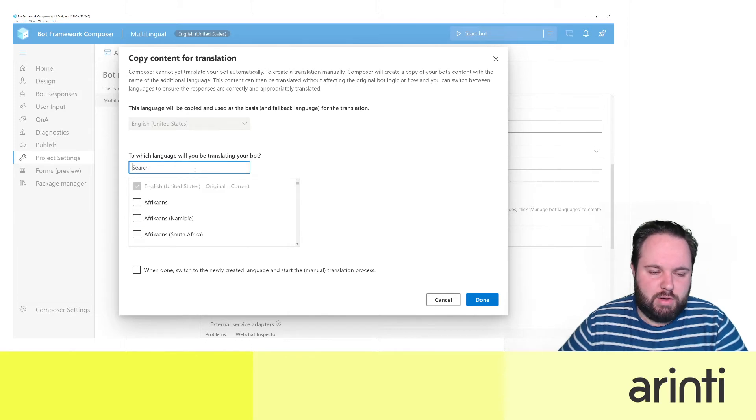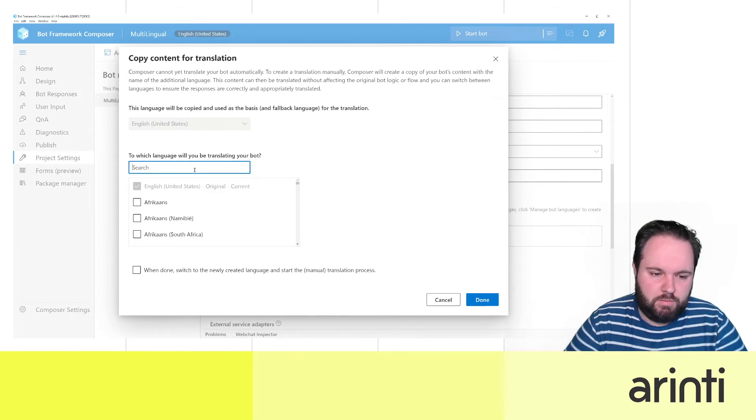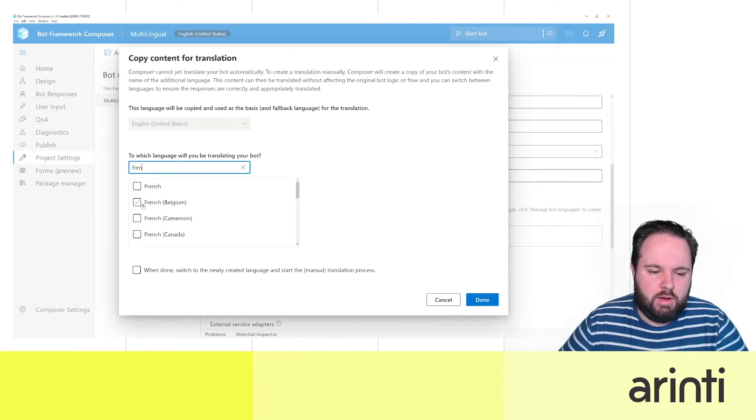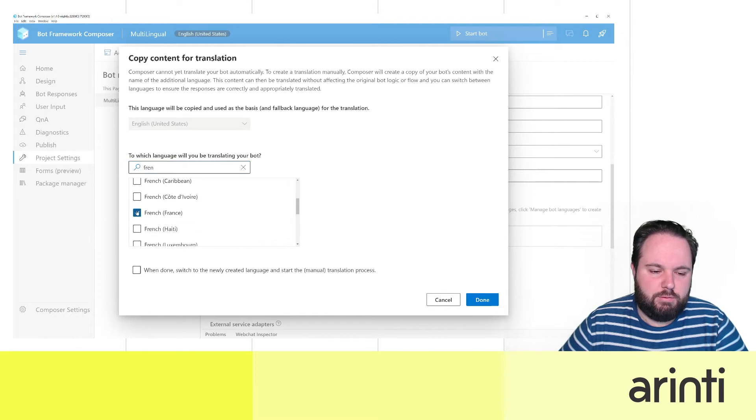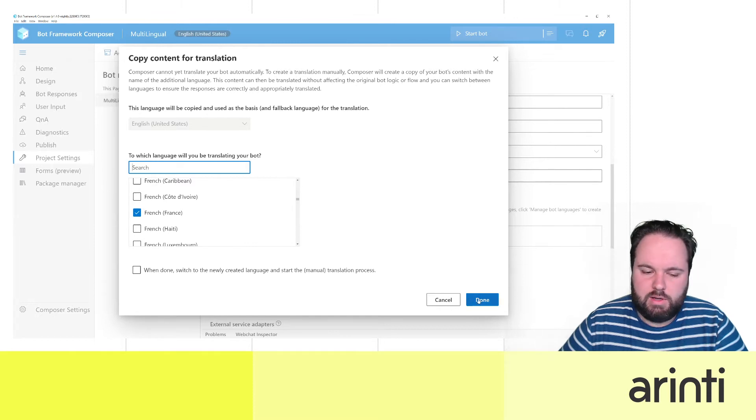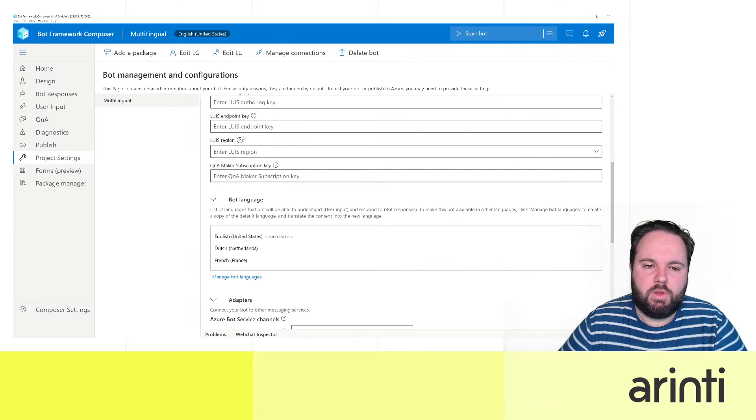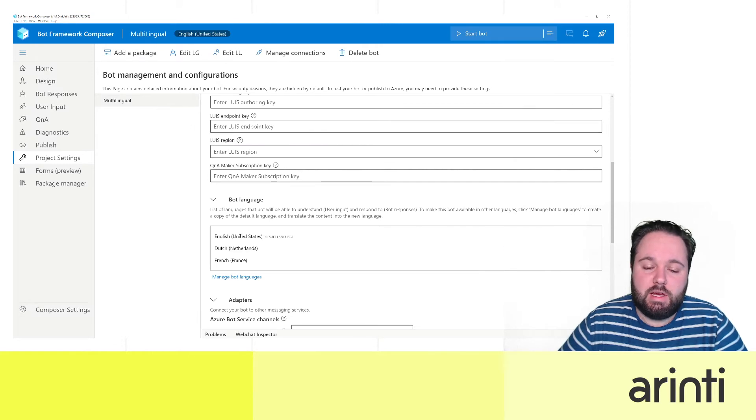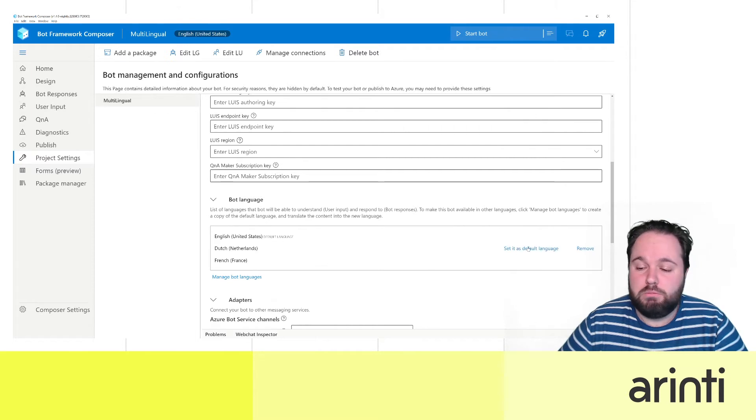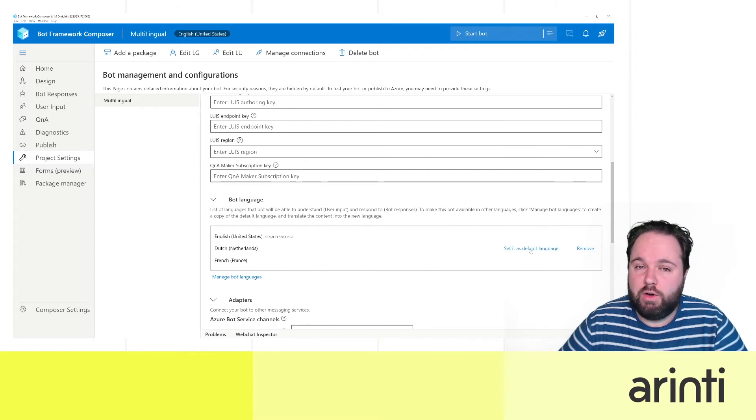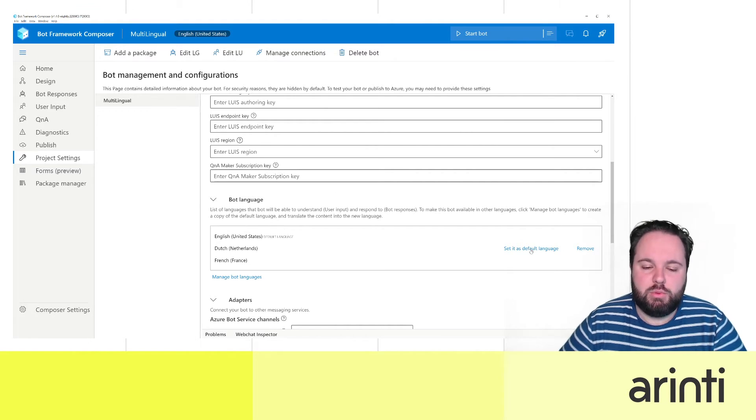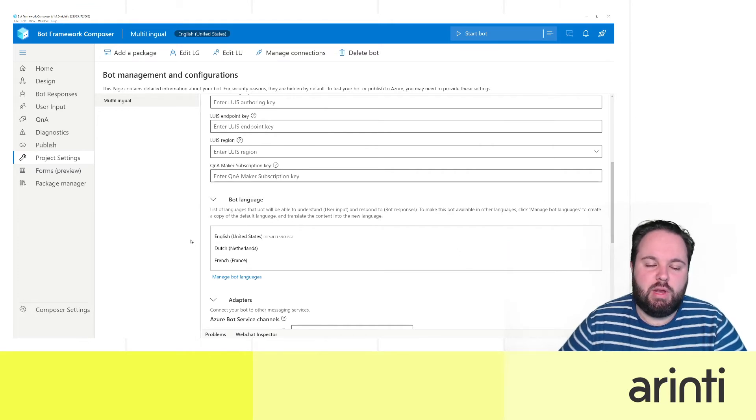Let's also add French. Here I will take French from France and then we have three languages. Click done. What happens now? We see the three languages. English is still set as default. You can also change one of the other languages you selected as default, but we will just keep it for now on English.